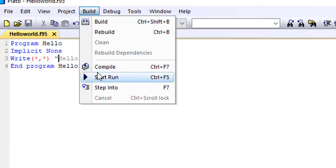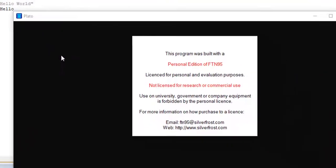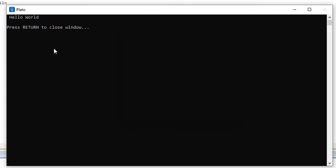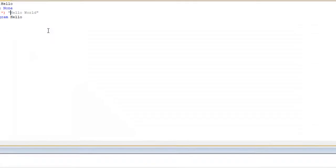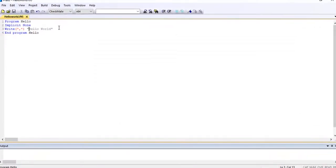So compilation and linking completed, which means it was successful. So let's run the program and see what we'll have. Okay, we'll have an output here: Hello World. So you see that.